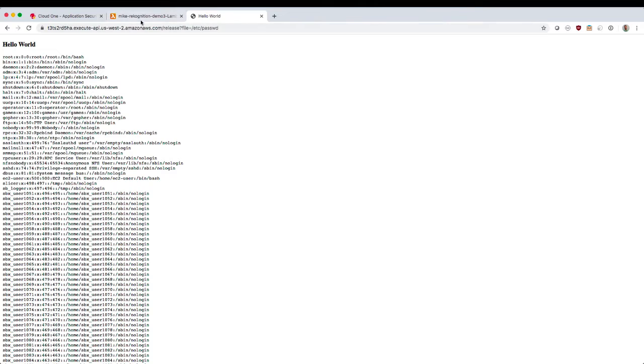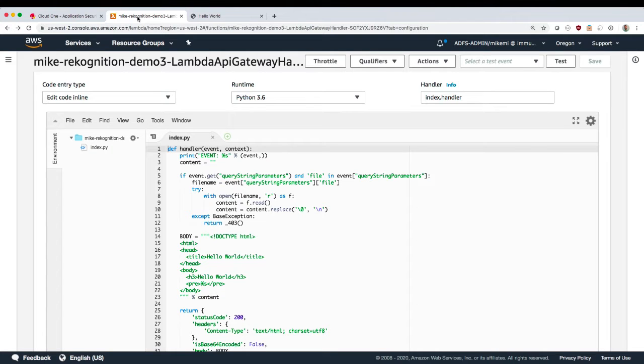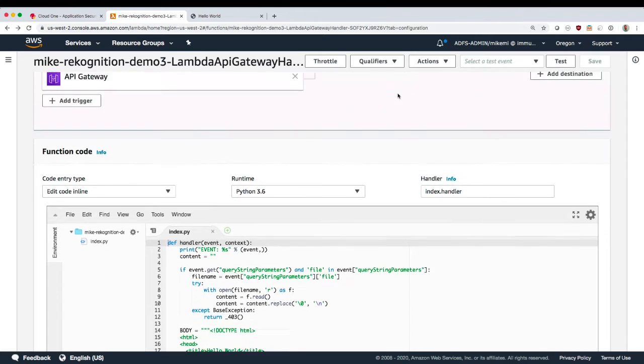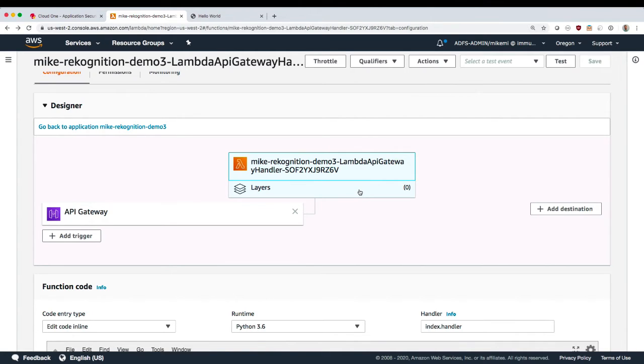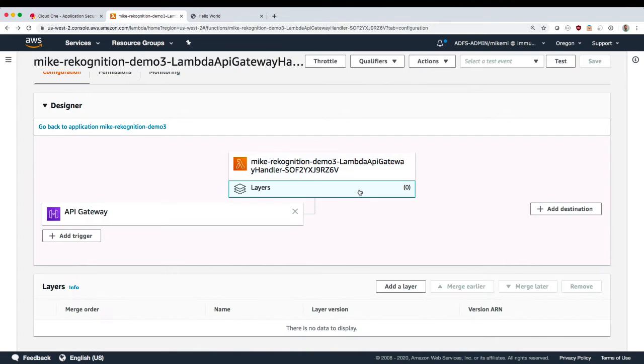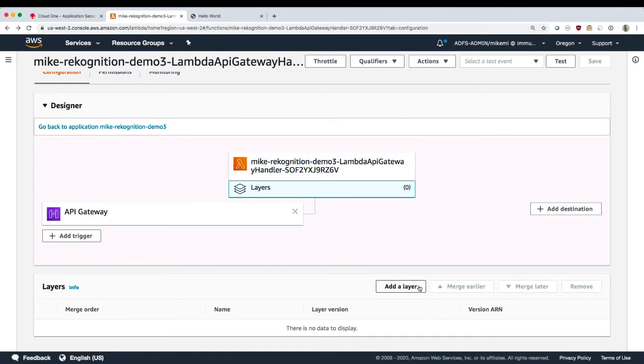So what we're going to do during this demo is protect this function with application security so that this vulnerability can't be exploited. We're using a capability of AWS Lambda called Lambda Layers.